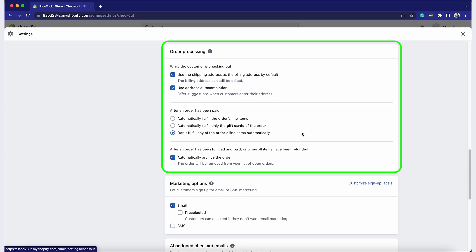Under Order Processing, decide if you want to enable or disable to use the shipping address as the billing address by default option.